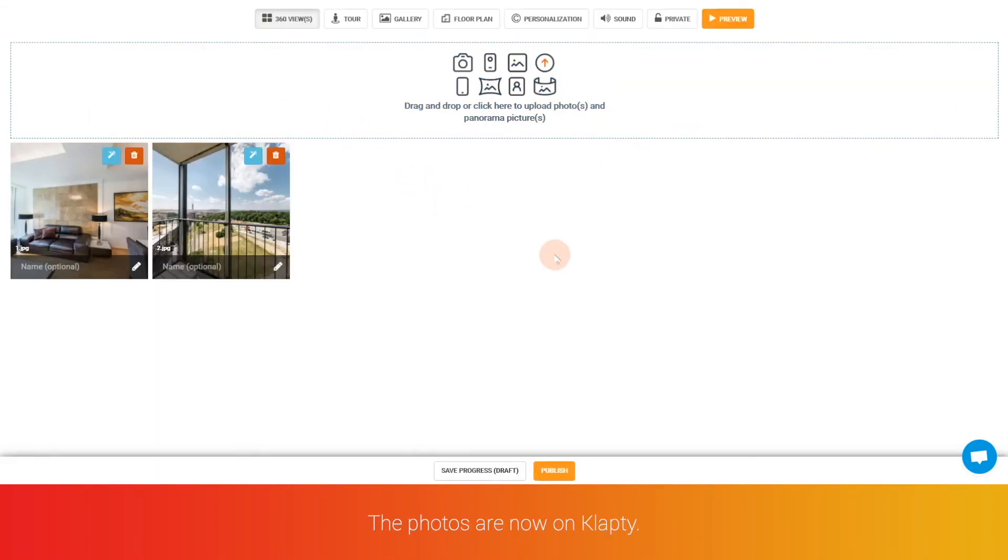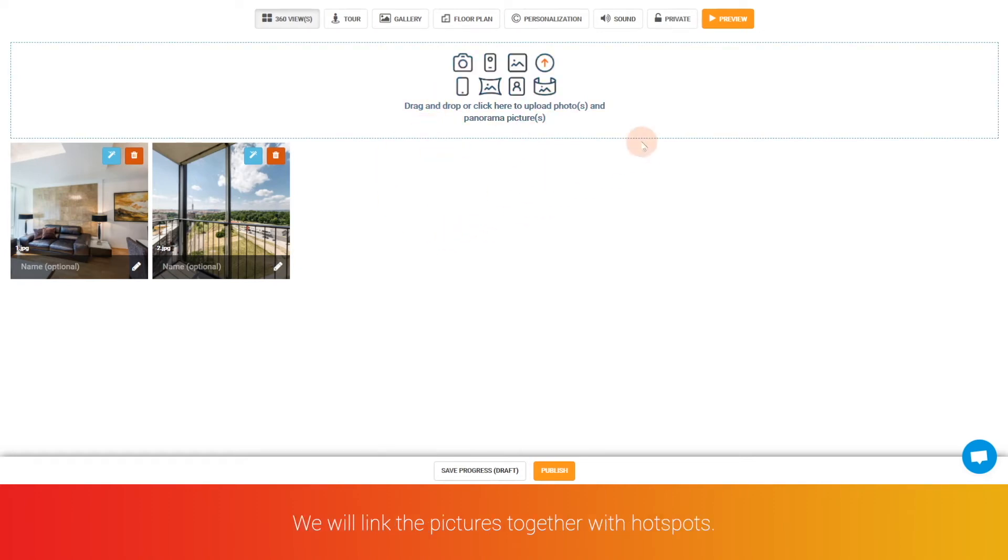The photos are now on Klapty. We will link the pictures together with hotspots.